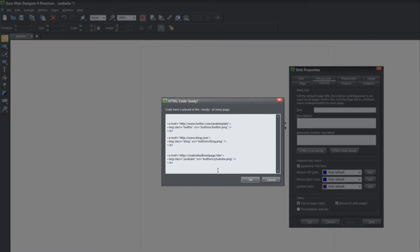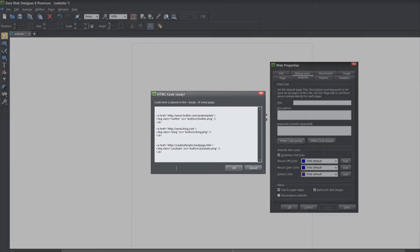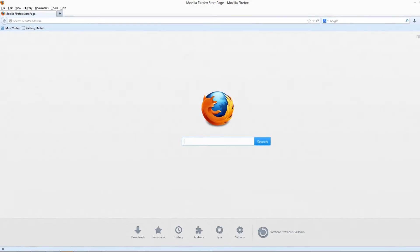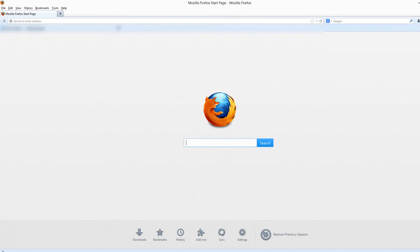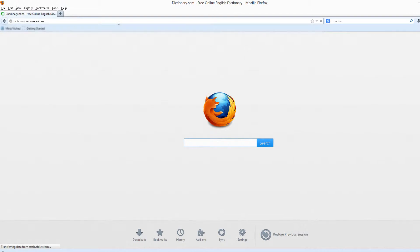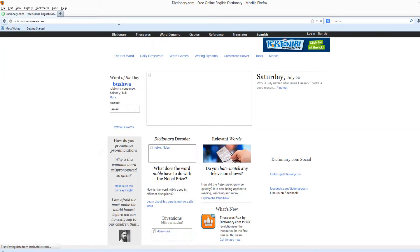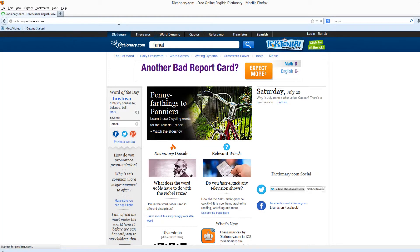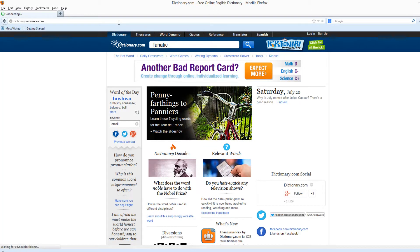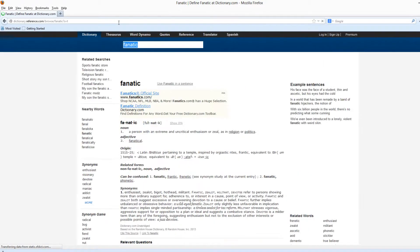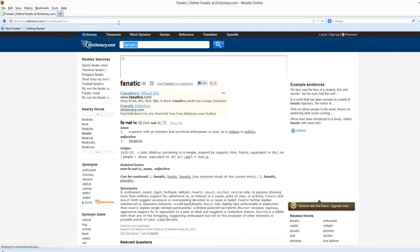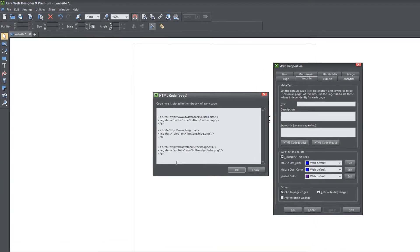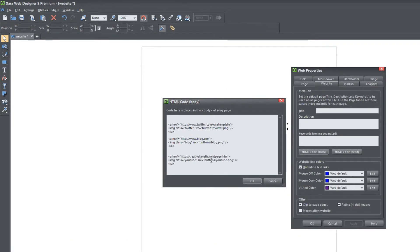Let me make sure that I spelled that right. I might have to go to the dictionary to make sure I spelled that correctly. Just ignore me for one moment while I check the spelling. Yes, I did spell it correctly. So let's go ahead and go back to Xar Web Designer. We're going to upload that to creativefanatic.com, and it's going to go to next page.htm, which is within this document that we created.